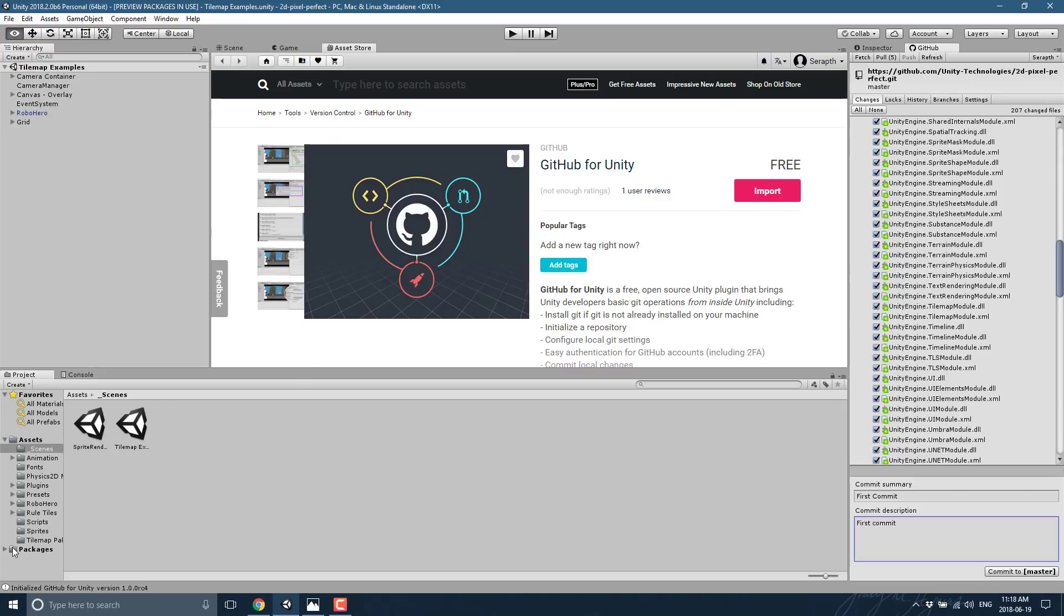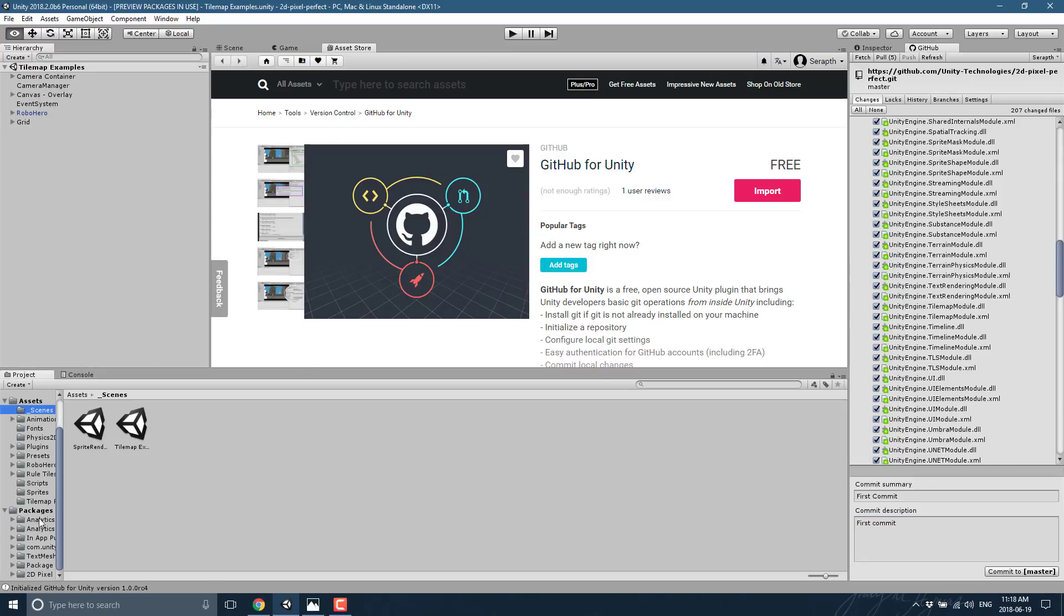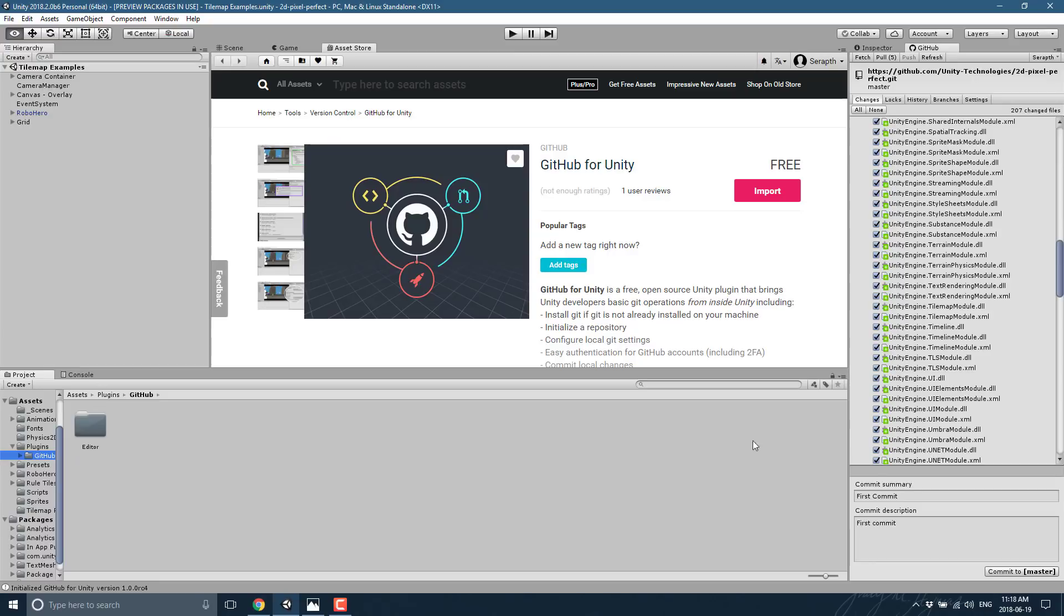I've already brought it in. You can see it's down here as a package somewhere. Actually, I believe it'll be a script. Anyways, it comes into your project. Oh, it's a plugin. GitHub. Right? So as a plugin like that, you will see immediately there is a new window available over here. GitHub.